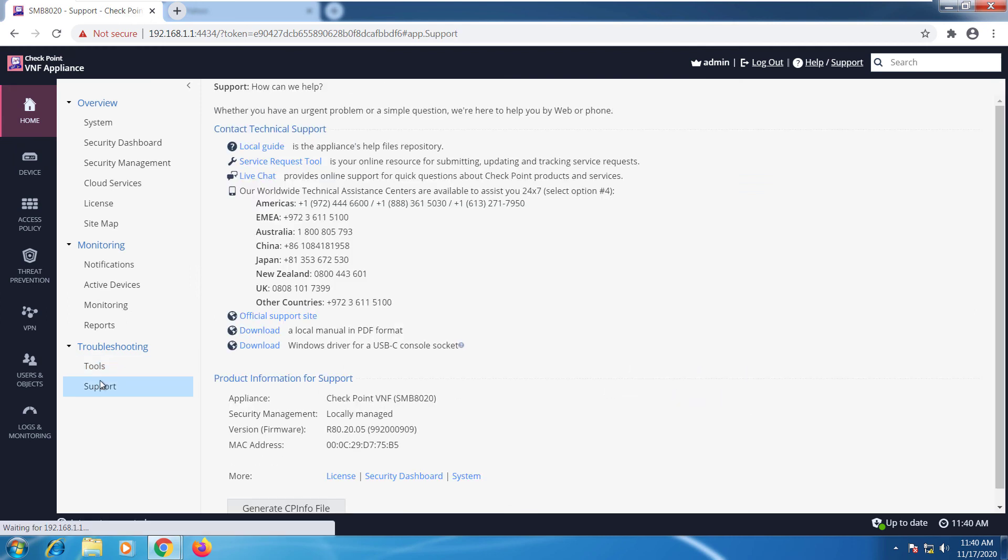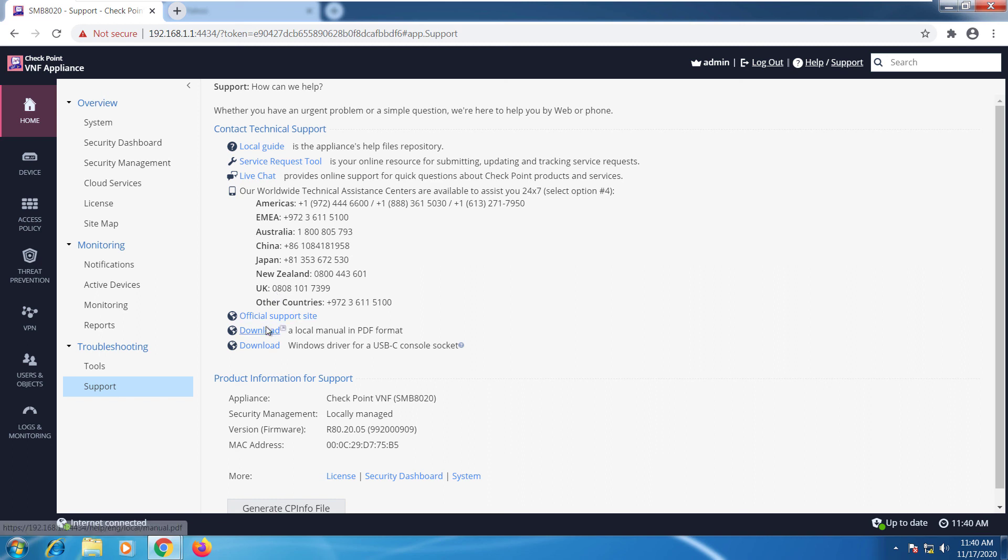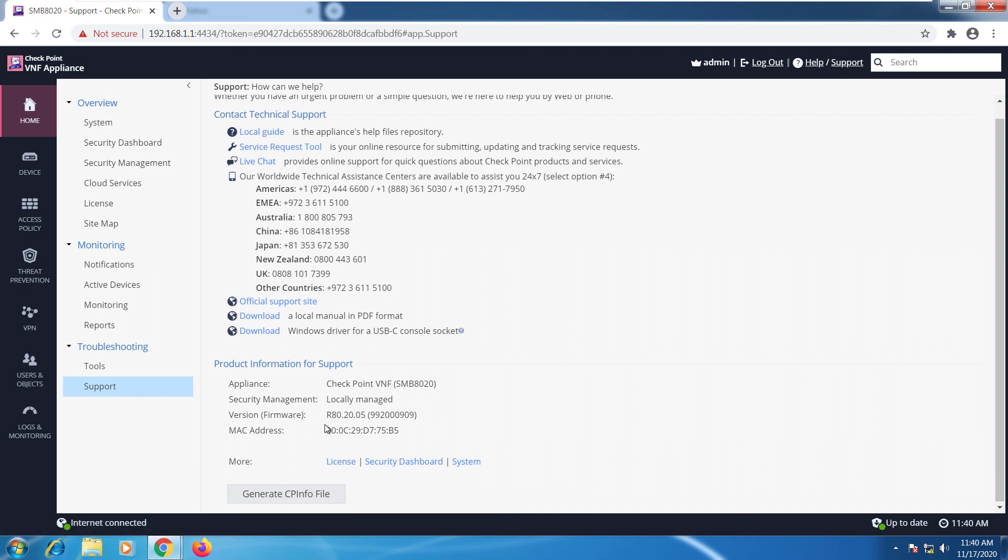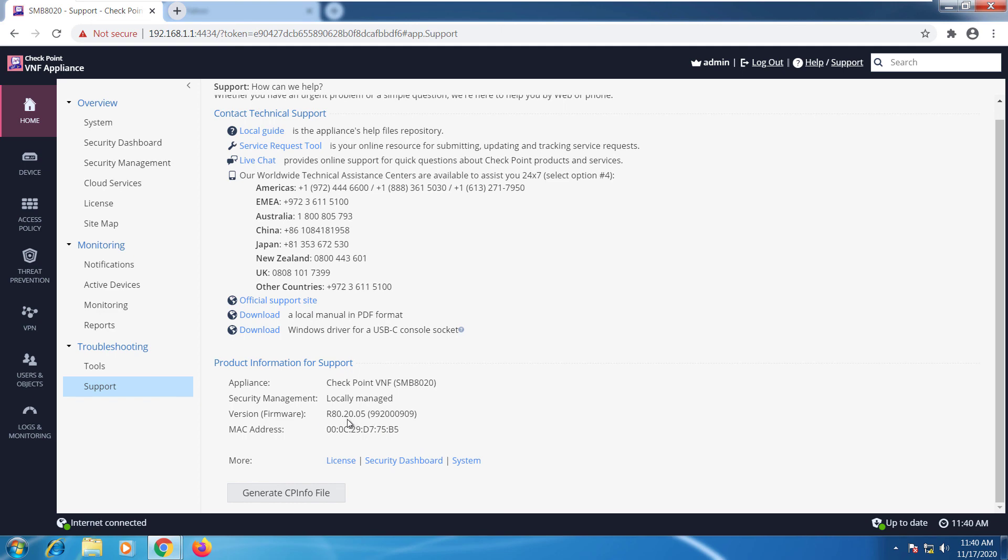We have the support page with a lot of contact information and also some available downloads. I can download the local manual, I can download drivers. Again, I have the MAC address, version number, and more.